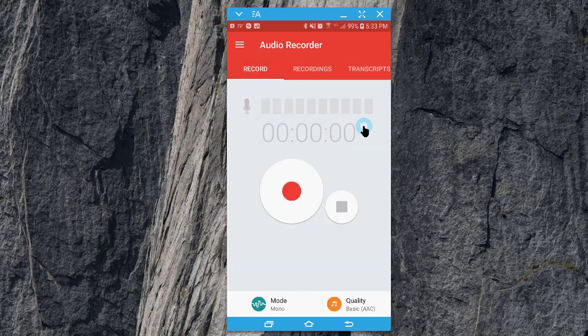And that's basically it, looking at the audio recorder by Sony. Please comment below if you have any questions. Thanks for watching.